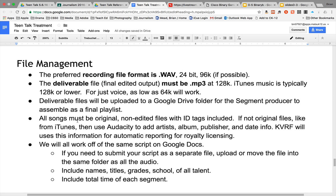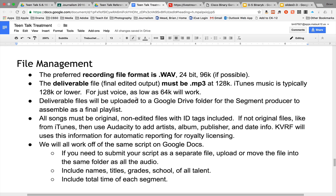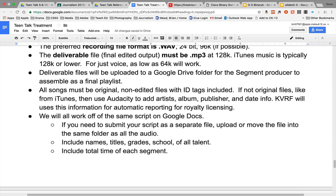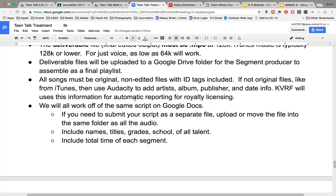All songs must be original non-edited files with the ID tags included. If not original files like from iTunes, then use Audacity or Audition to add the artist, album, publisher, and date information. KVRF will use this information for automatic reporting for royalty licensing.